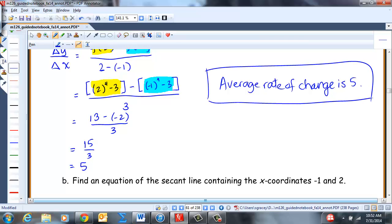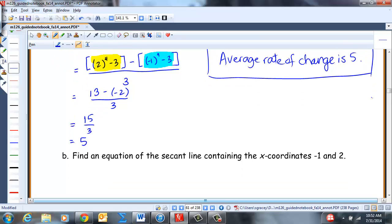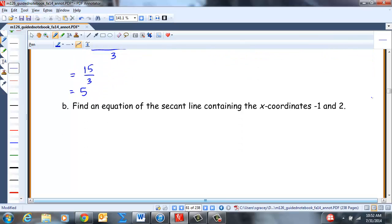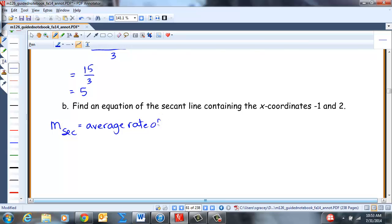How did you do? Awesome. Now next up: find an equation of the secant line containing the X coordinates negative 1 and 2. They're trying to be tricky here. Remember, the slope of the secant line is the average rate of change between the X inputs of negative 1 and 2. So we already have the slope. The slope of the secant line equals the average rate of change from negative 1 to 2, which we found was 5.